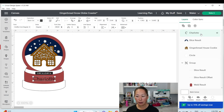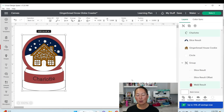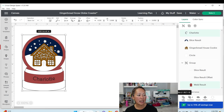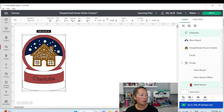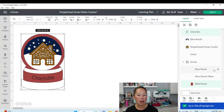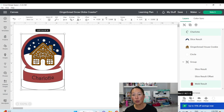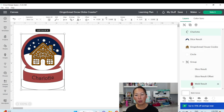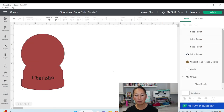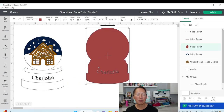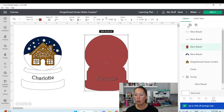To slice, grab the name 'Charlotte,' hold Shift, and select the red piece — because we want the name cut out of the red. You can see both items are highlighted. Scroll down to find the Slice button. If slicing was not available it would be grayed out, like Contour here. When slicing, you can only slice two items at a time. So with the name and the red piece selected, go to Slice. Before, the red piece was whole — now it has the name cut out of it.